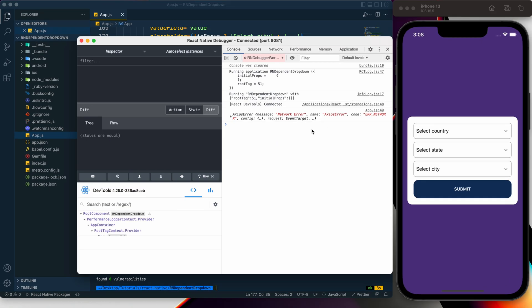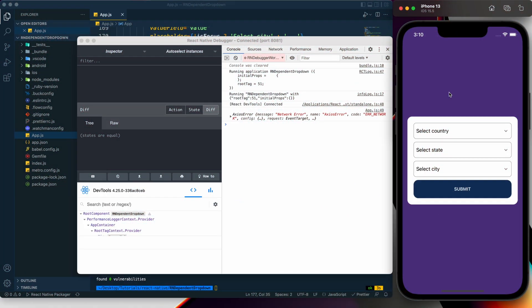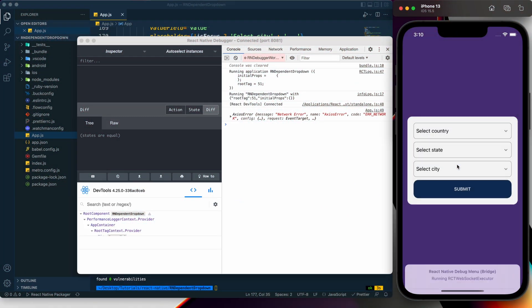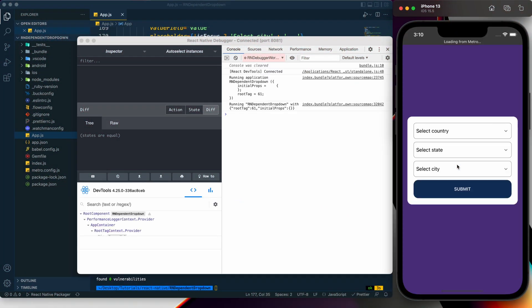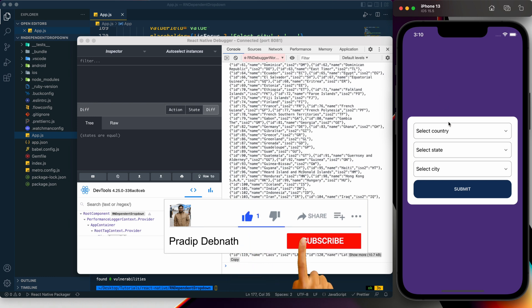I'm having a network error — my Wi-Fi dropped. After connecting to a different network and reloading the app, we can see the response from the API is coming through again.